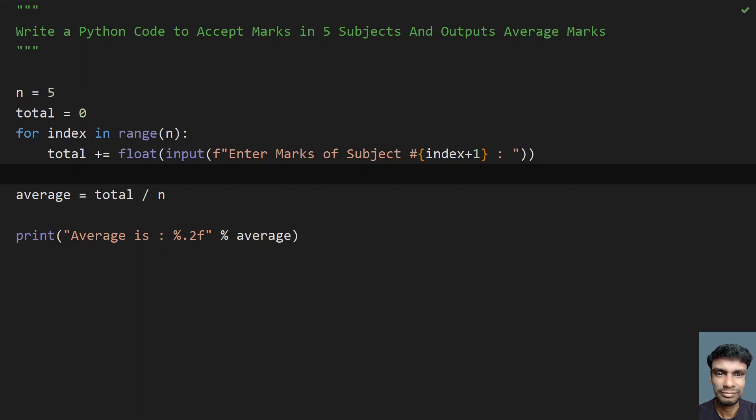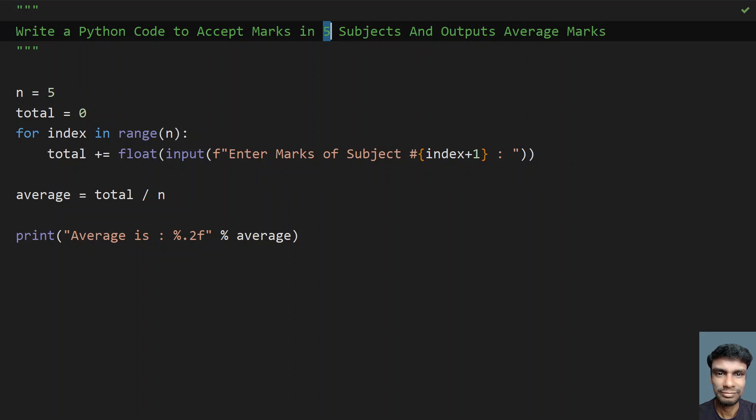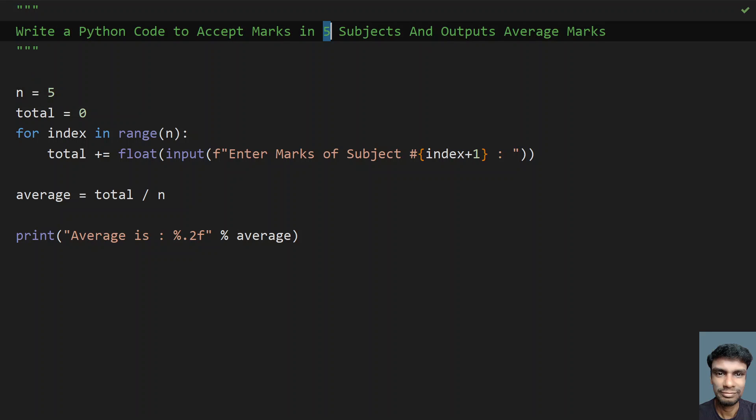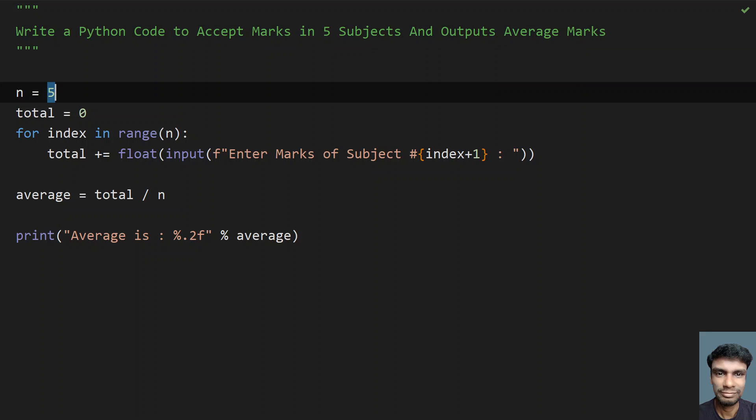This is the complete program to accept marks in 5 subjects. If this is modified as 6 subjects, you have to modify the value over here. If it is asking user to accept the number of subjects, you have to use input function call. That's what you have to remember. Modify the code accordingly. This code I'll give it in the description. That's it in this video. Hope you liked it. Thank you for watching. Bye.